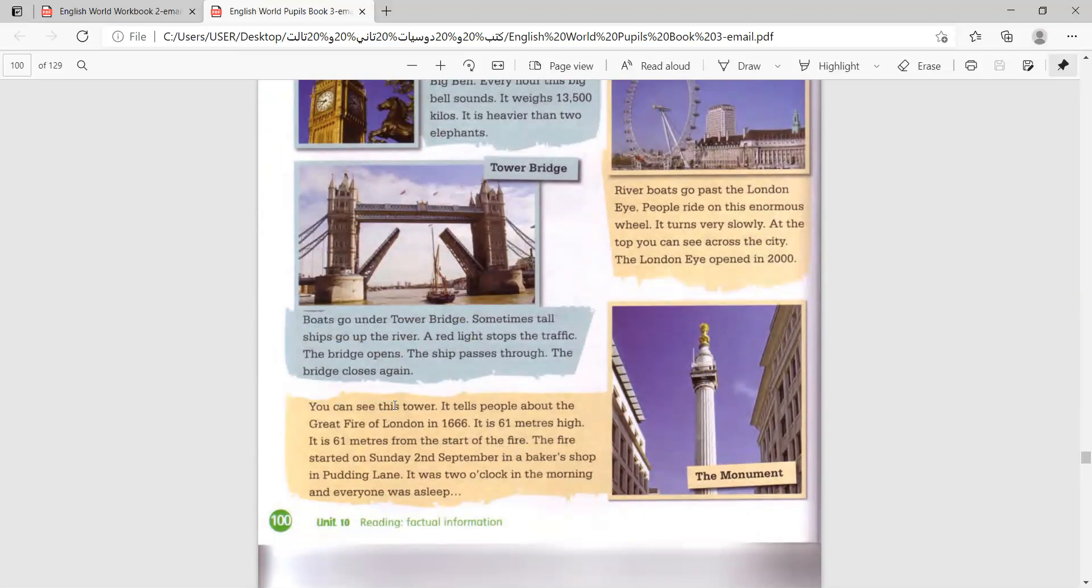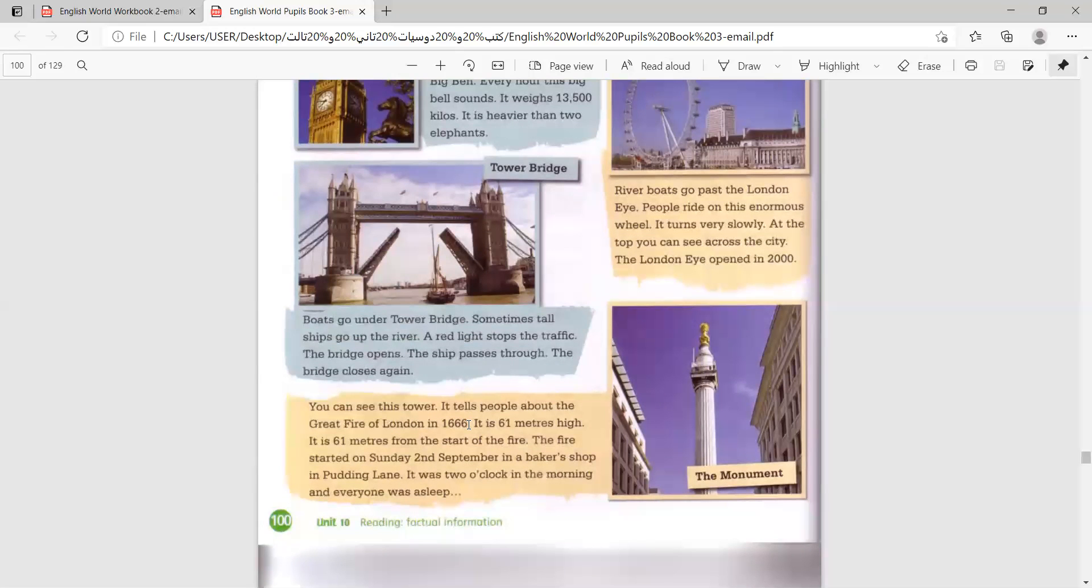You can see this tower. It tells people about the Great Fire of London in 1666. It is 61 meters high.